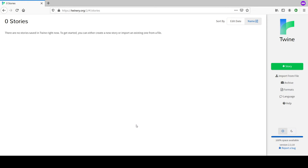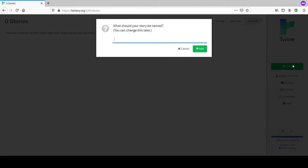Click the plus story button. What should your story be named - what do you want to write about? It's a big question. For the start we're just using placeholder stuff; it doesn't have to be meaningful, we'll go back and edit it.